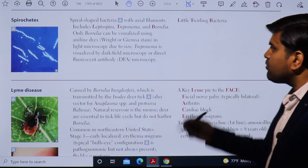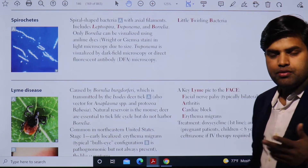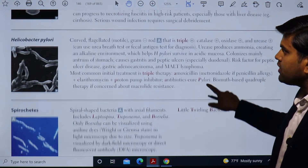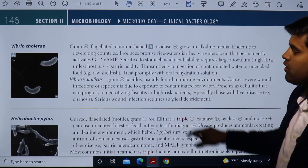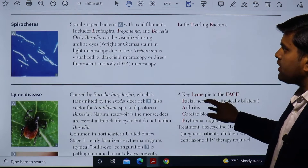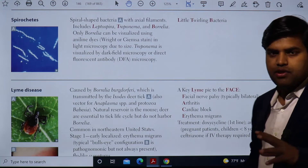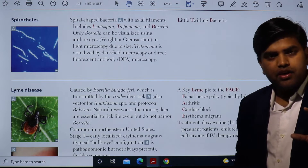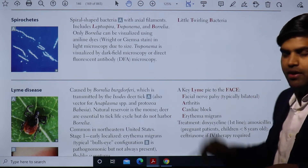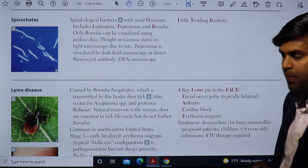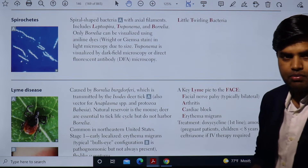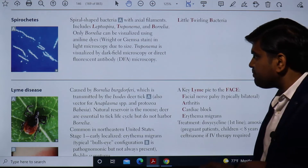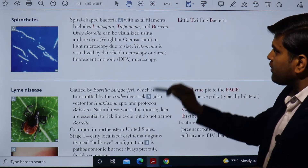Good morning everyone. We are on Step 1 2021 microbiology section, revising bacteriology on page 146. Previously we discussed Vibrio cholerae and Helicobacter pylori. Now we move forward to spirochetes, which are important organisms. I'm Dr. Ranjit Shah, an infectious disease expert and clinical researcher from Howard Medical School, and we will be continuing through our textbook.